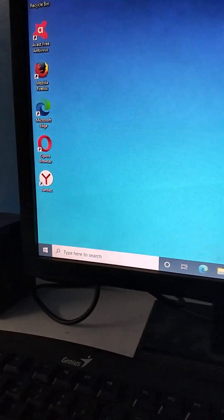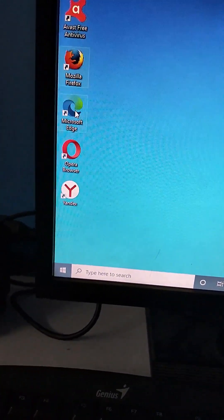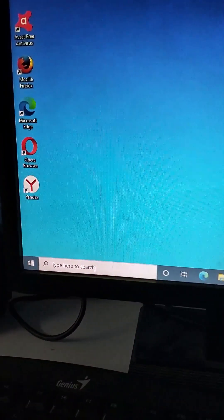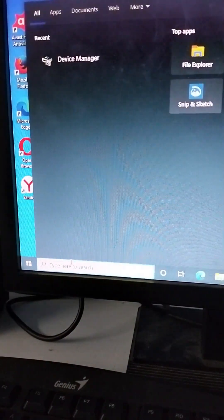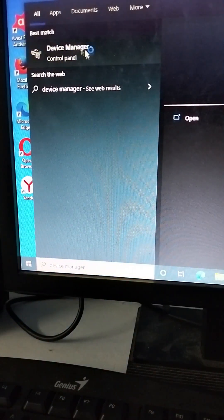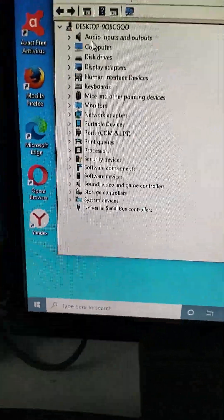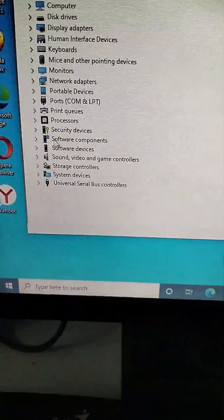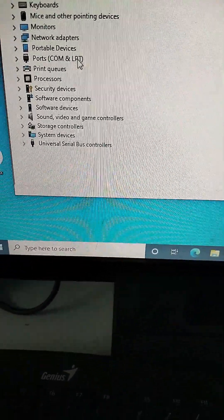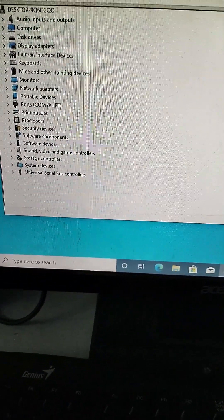You can see the software installed with the Driver Pack Solution. To check, we will open Device Manager again to see if there is no exclamation mark. There is no exclamation mark anymore — that means all the drivers are already installed on your computer. We are done installing the Driver Pack Solution.